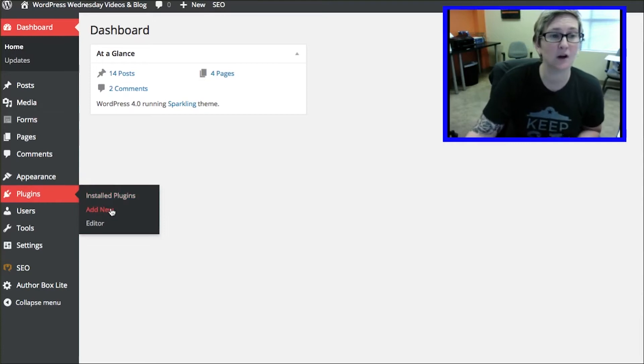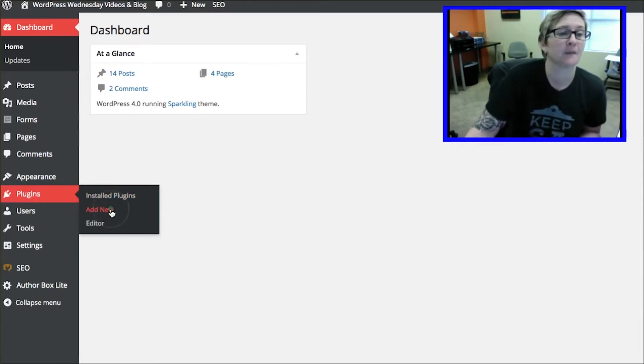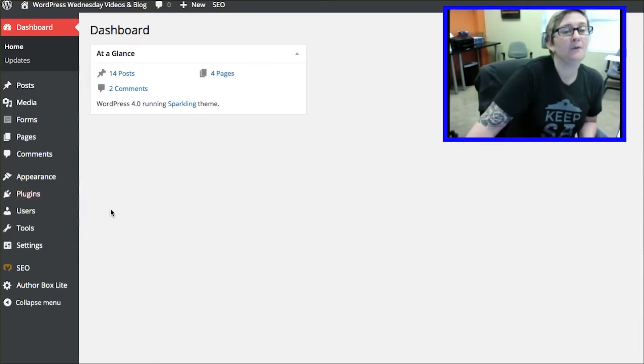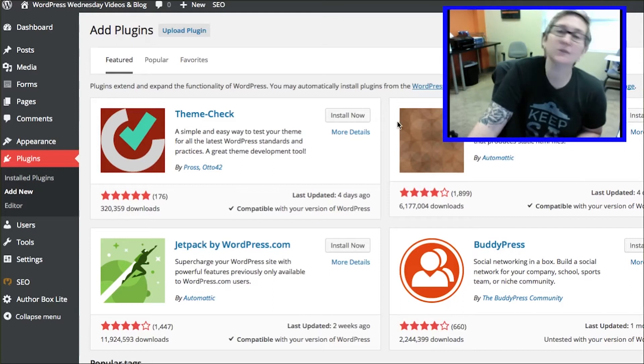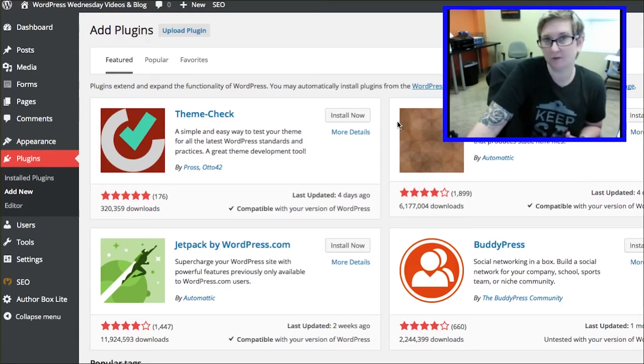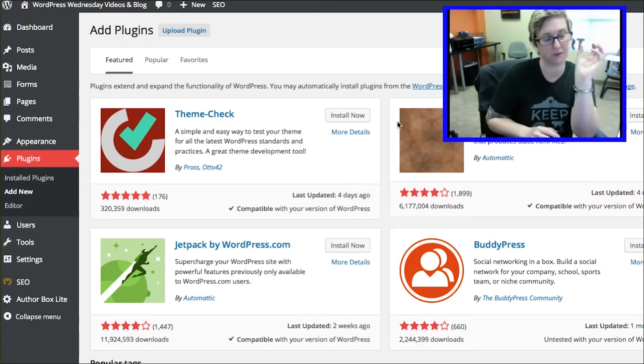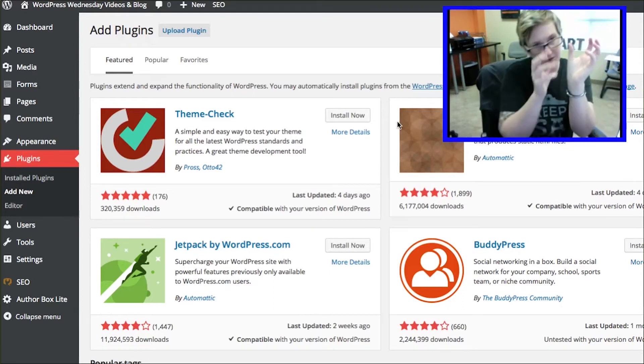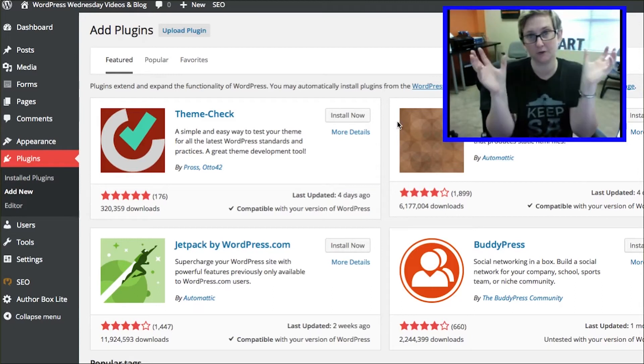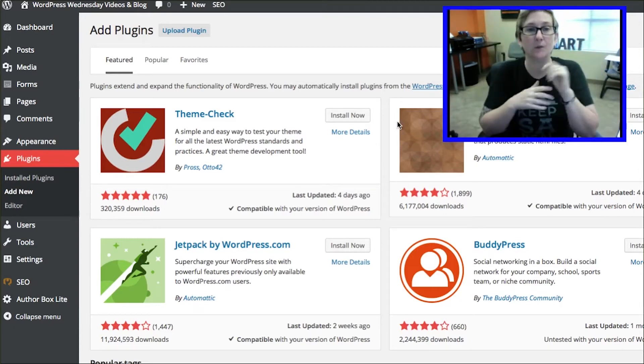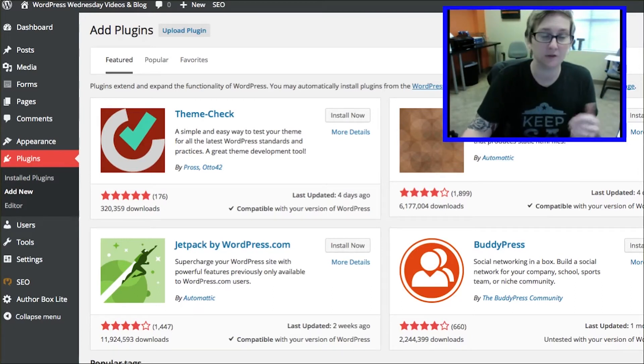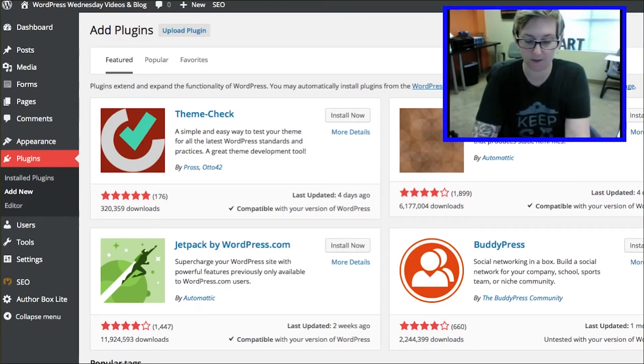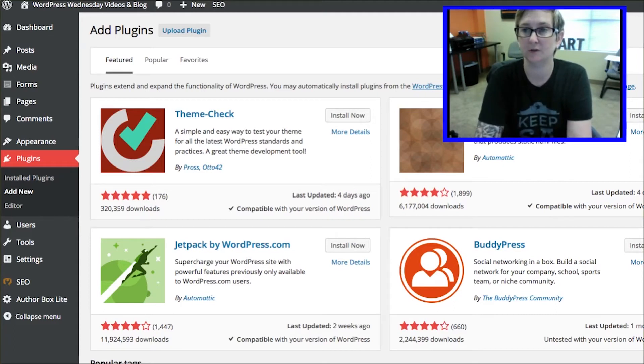I'm going to install a new plugin. There's all sorts of different plugins you can use to connect your website to your Google Analytics tracking. The one I'm going to show you today is by Yoast. Most of us know we love Yoast. I'm going to just do a quick search for Google Analytics.